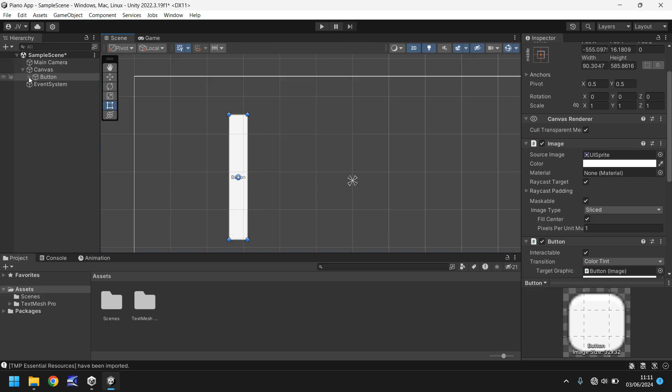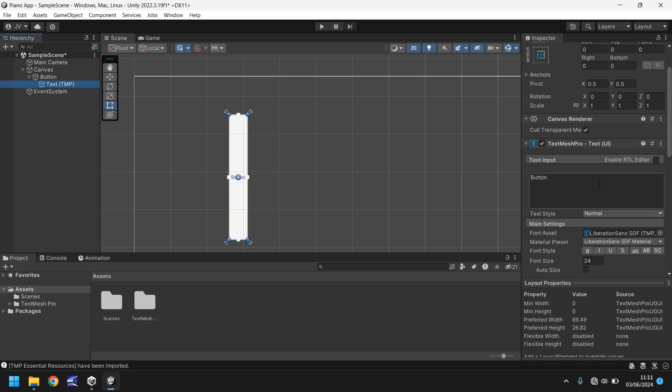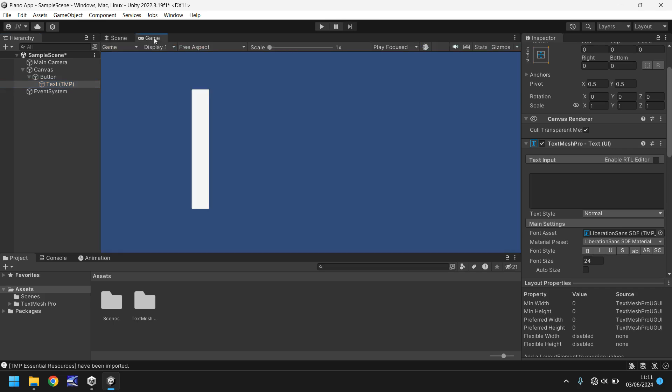And now what we're going to do is we're going to open the button itself. So if you click the arrow next to the button, and where it says text TMP, I'm actually going to delete over here in the text component where it says button, so it's just a white face. So now it does generally look more like a piano key.